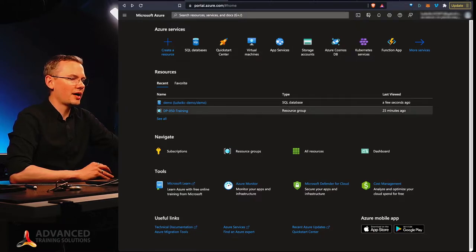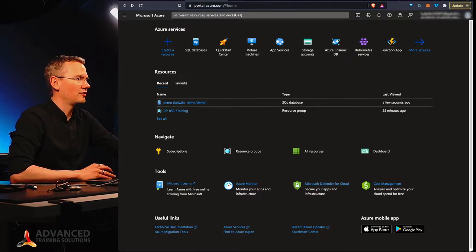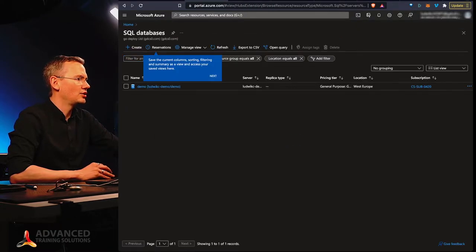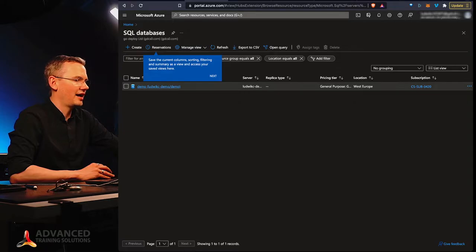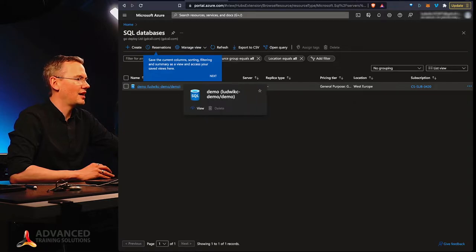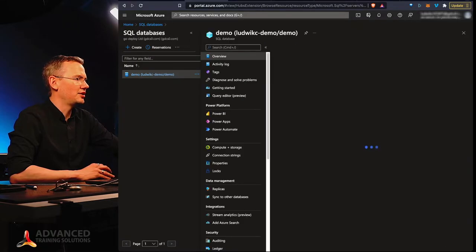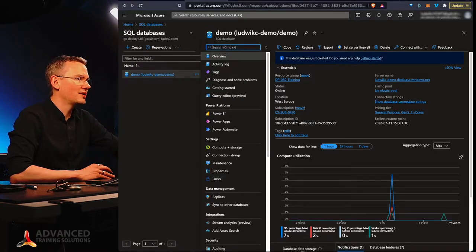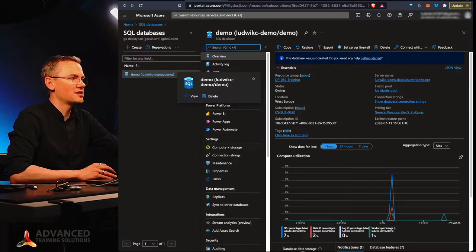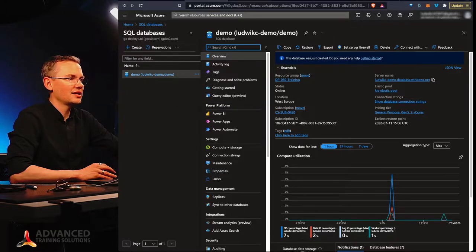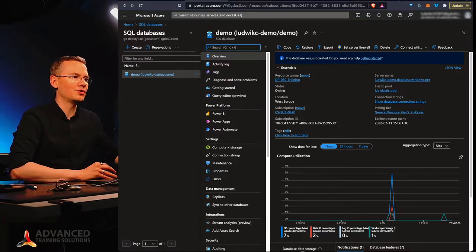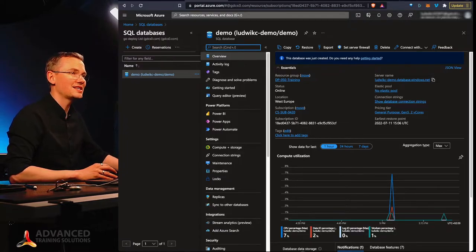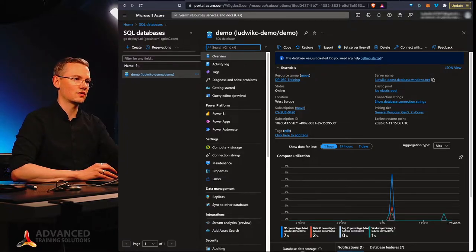And on my Azure portal, if I go to my SQL databases, you will see that I have this demo database in here. And once I open that demo database, on the right hand side, you will see that there is ludwigcdemodatabasewindows.net and this is my server name.